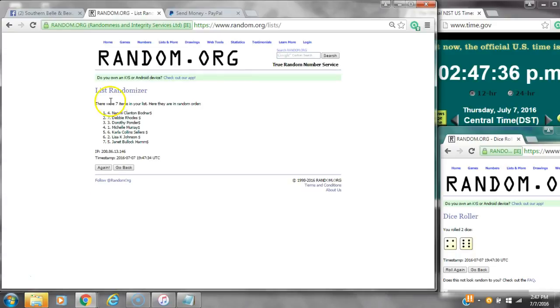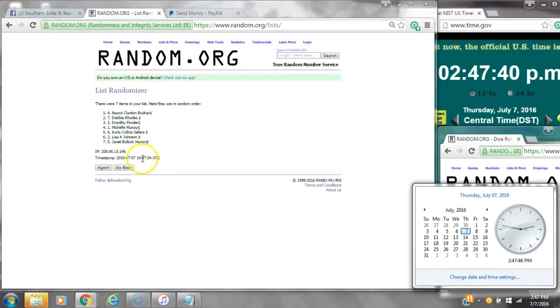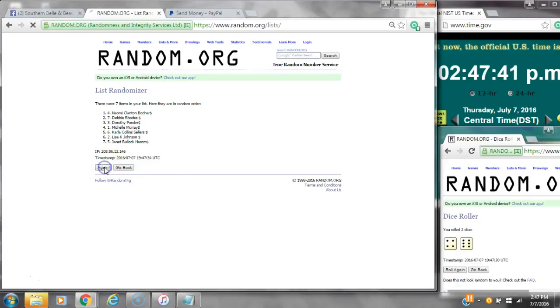After the first time, there are seven items on the list. Naomi's on top and Janet's on bottom. Dice calls for a 10. Here we go at 247.